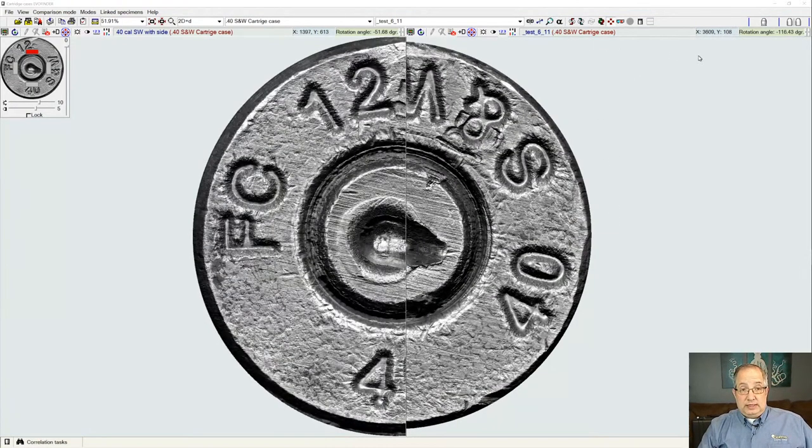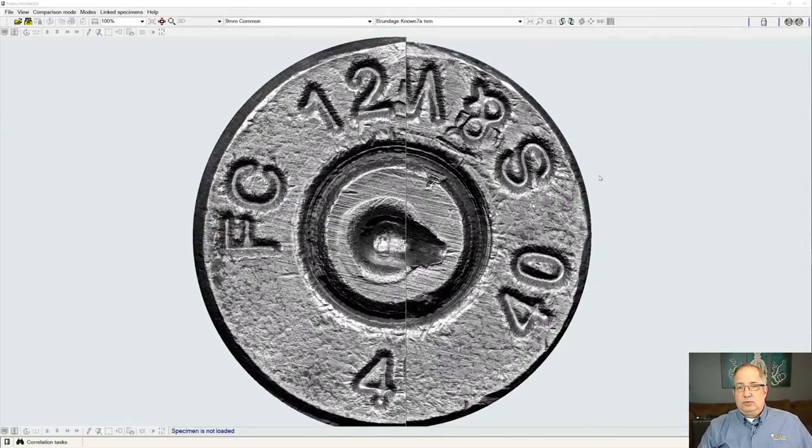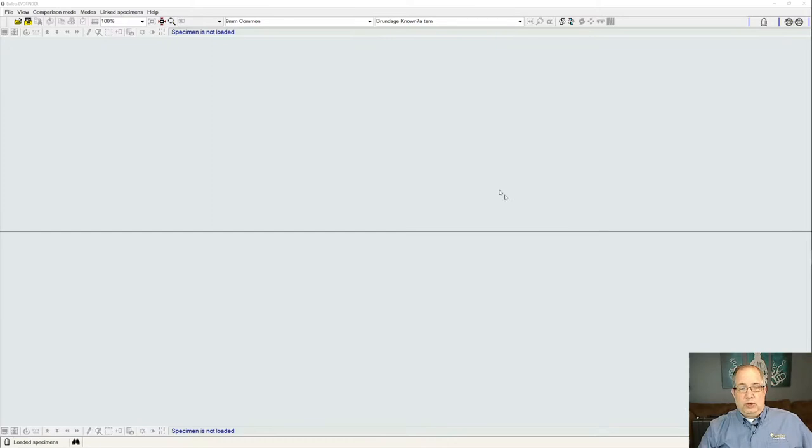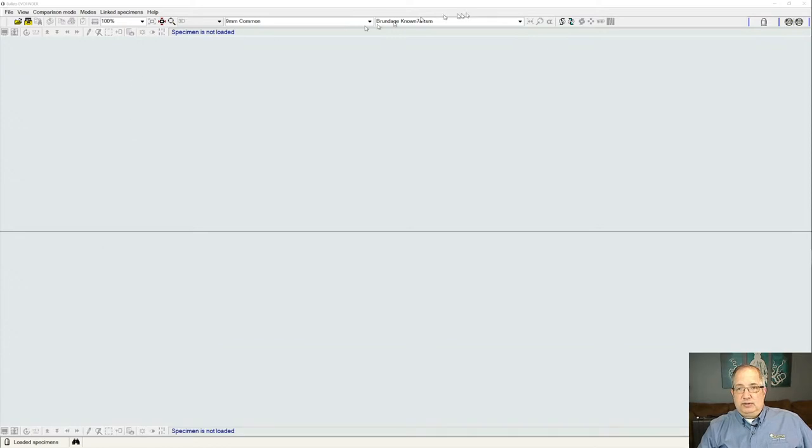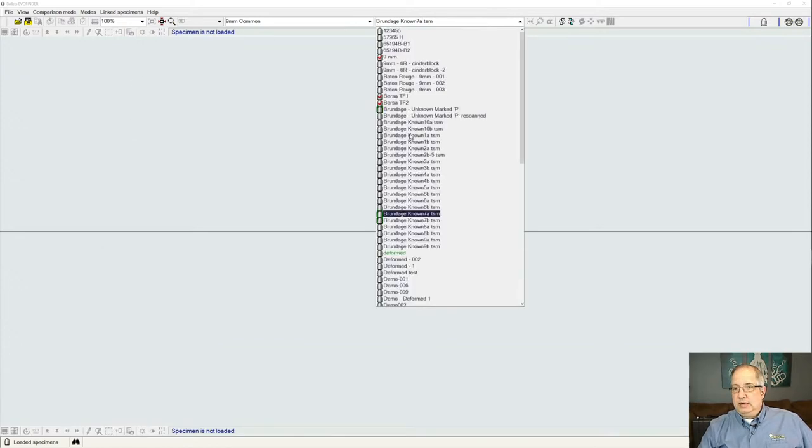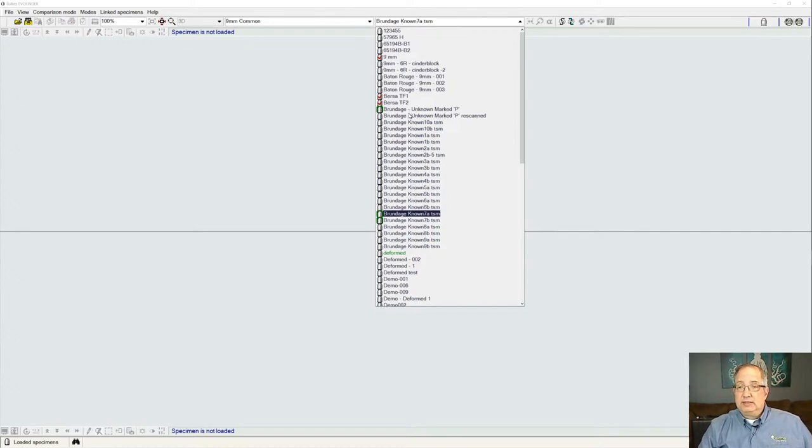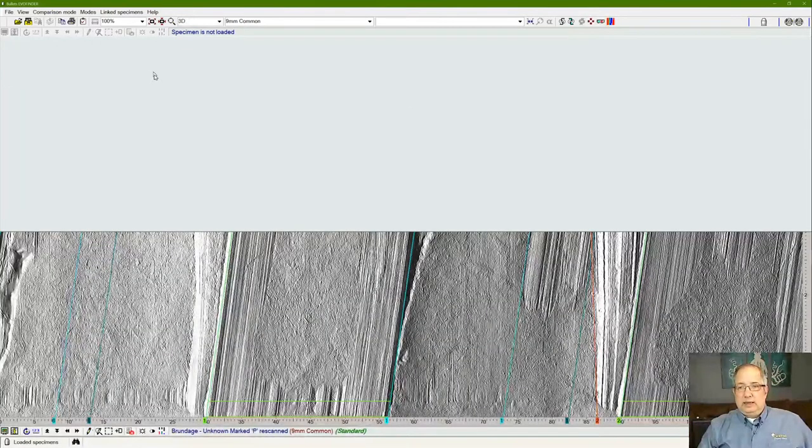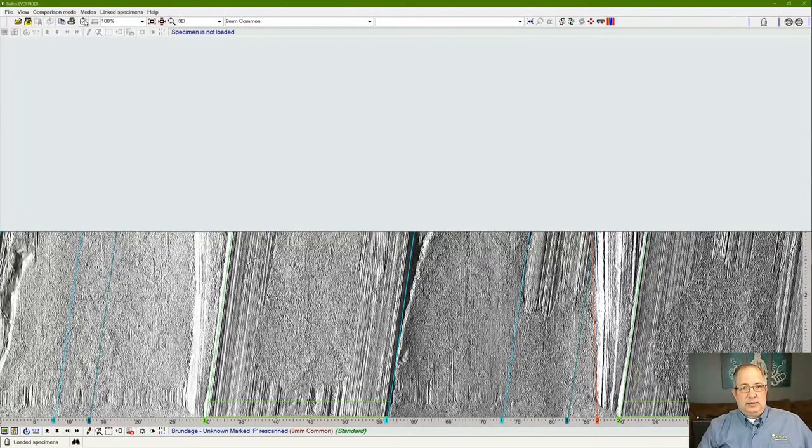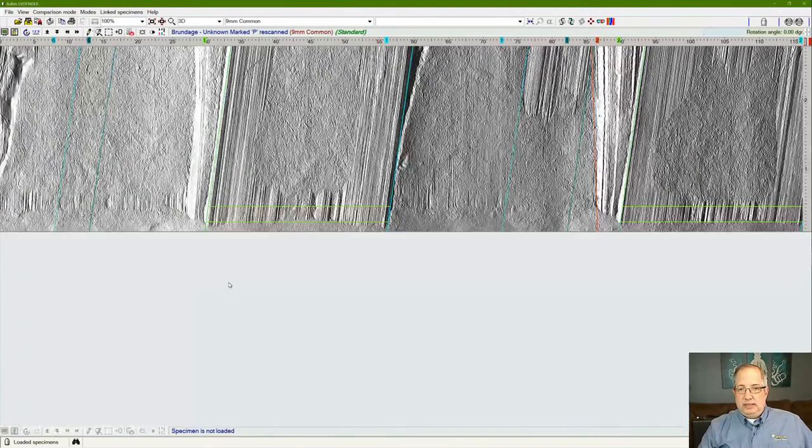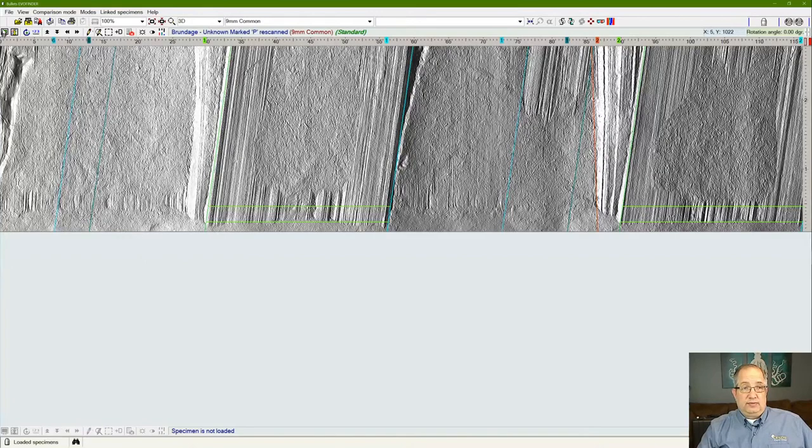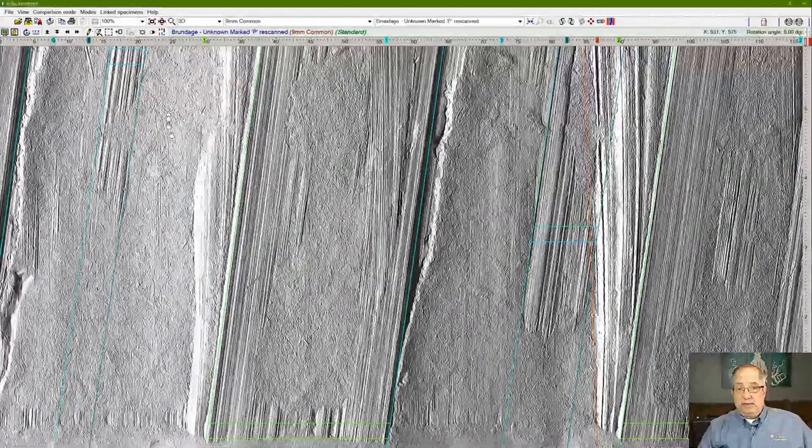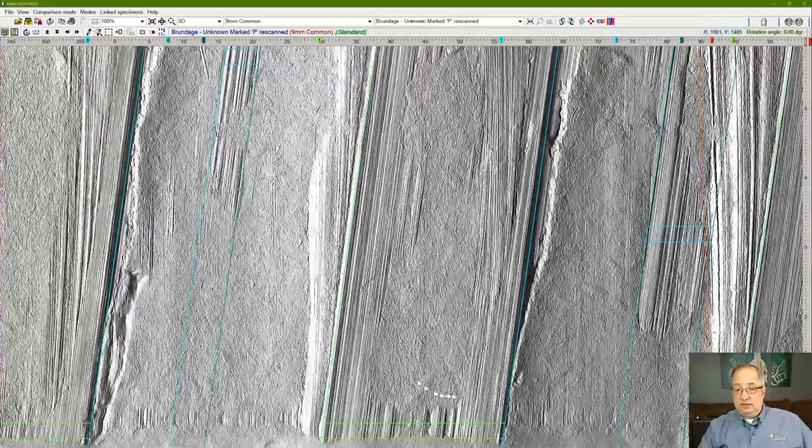Going over to the bullet side of this, looking at bullets, we have a very similar perspective where we can have one or two samples set up side by side. Also, bringing them in from our search results, we can view them in tandem from the sample under examination and the similar sample that came up on the results. What I'm bringing up right now is one of the bullet samples from a Brundage set that had been run previously.